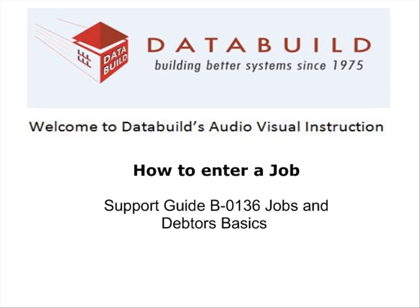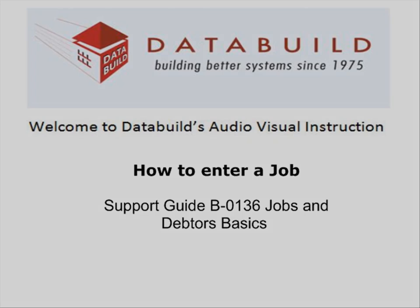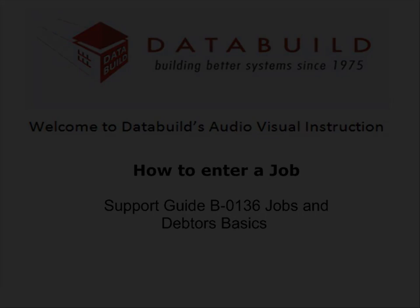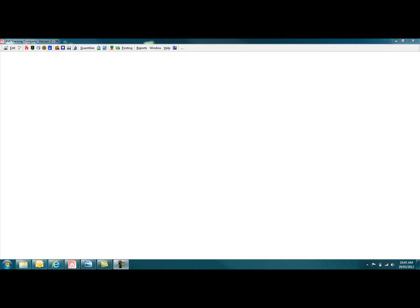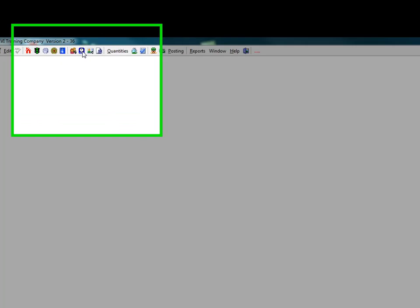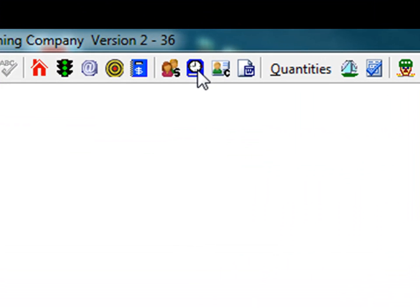Welcome to DataBuild's audiovisual instruction. One of the first tasks when setting up your DataBuild system is to create your jobs.